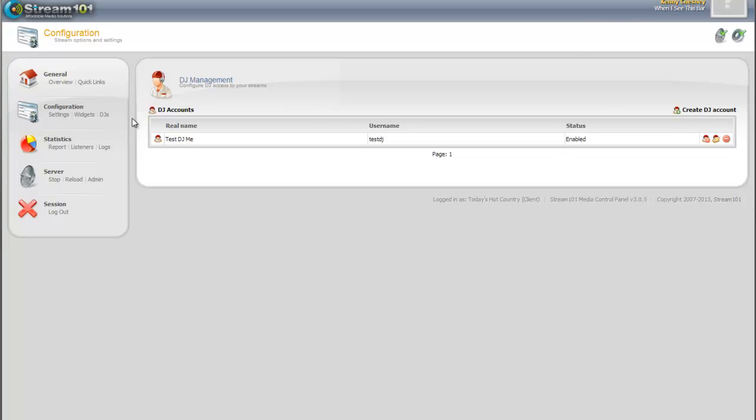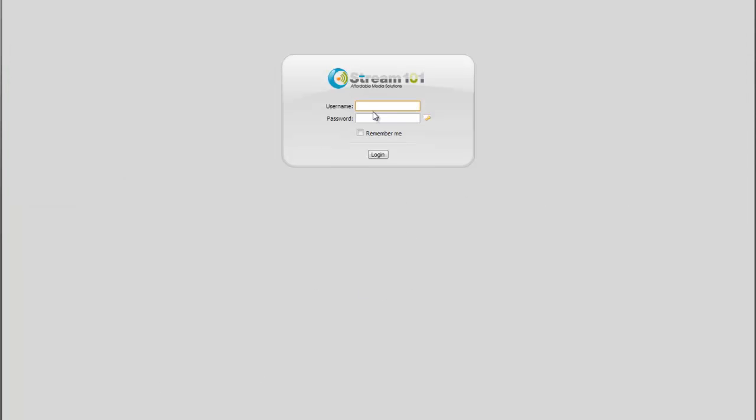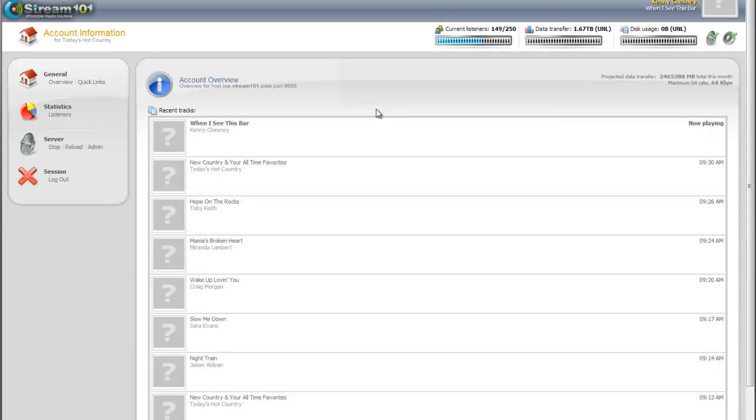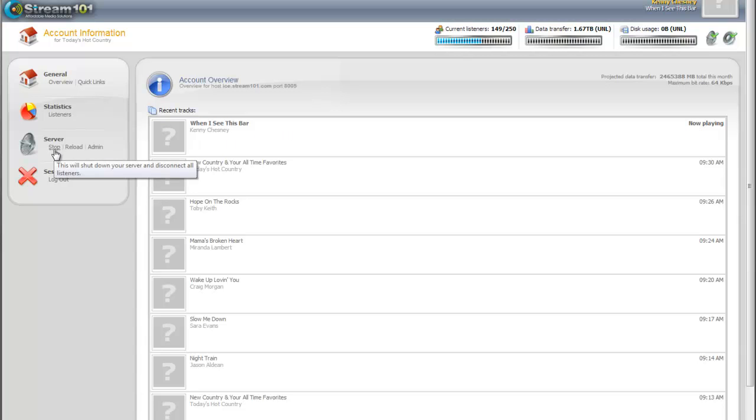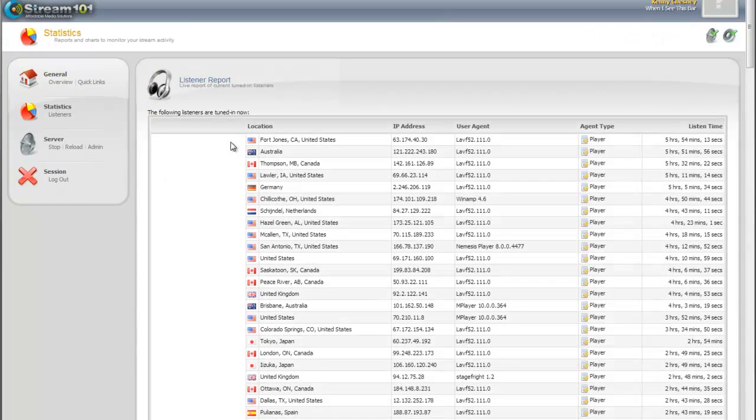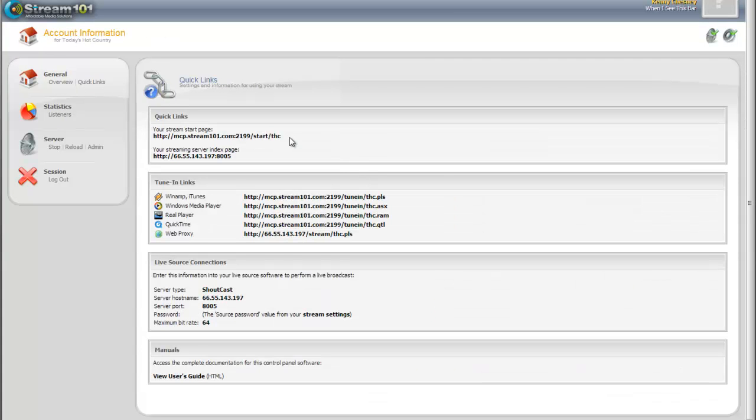And then we're going to log out here, and now we're going to log in as that DJ. So now we're logged in. As you can see, the configuration button's gone, but we're allowing him to see the recent tracks. He has the ability to start and stop, reload the server. He's got the statistics, the listener's page, but that's about it. That's all he can do.